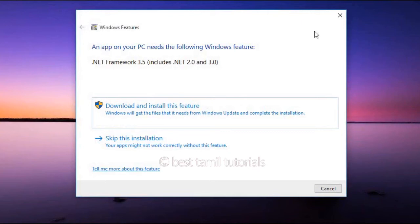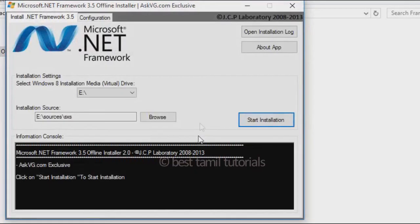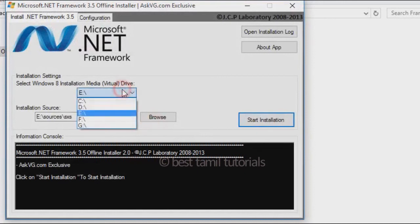So, there is a link in the video. Click and download it. Once you download and open it, there is an interface. There is an option for Installation Settings. Select Windows 8 Installation Media Drive. If you want to install it, you can install it. If you have a virtual drive, you have a virtual drive.